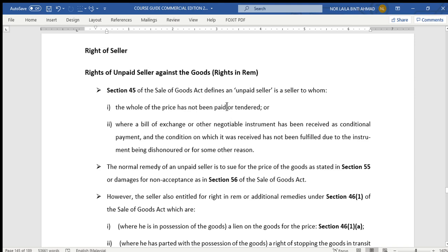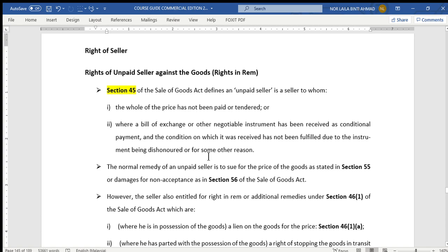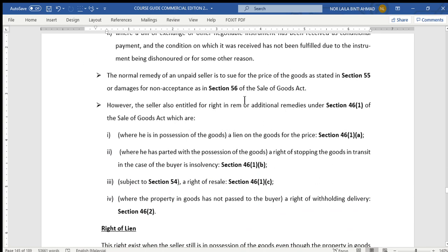We start with rights in rem. First, the rights of the unpaid seller against the goods. We need to define who is an unpaid seller. You may refer to Section 45 of the Act, which defines an unpaid seller as a seller to whom the whole of the price has not been paid or tendered. For example, if the seller only gets half of the payment, they are still considered an unpaid seller. Also, when a bill of exchange or other negotiable instrument has been received as conditional payment and the condition has not been fulfilled due to the instrument being dishonoured or for some other reason — for example, a cheque that cannot be credited into the seller's account — the seller is still considered an unpaid seller.